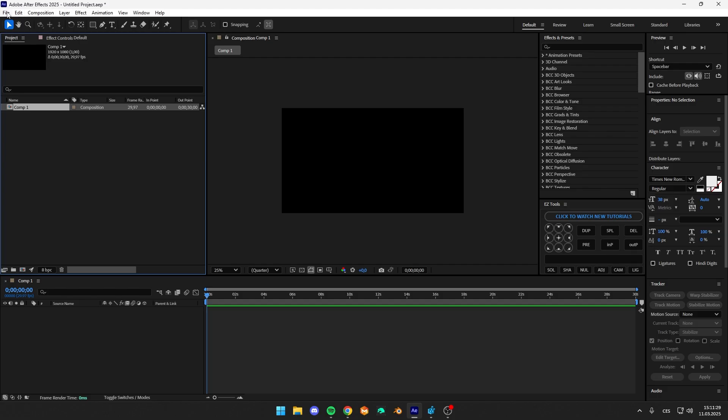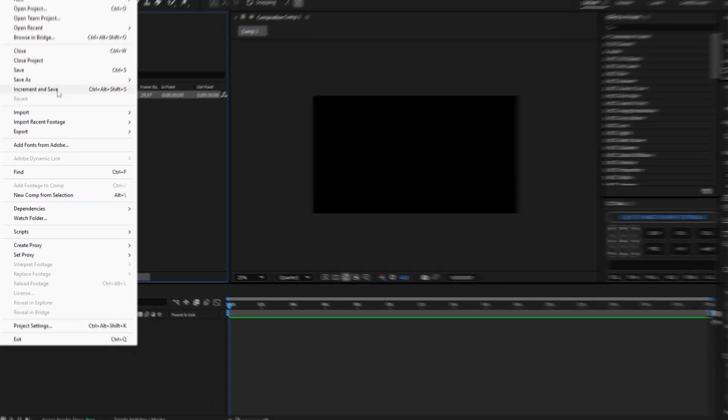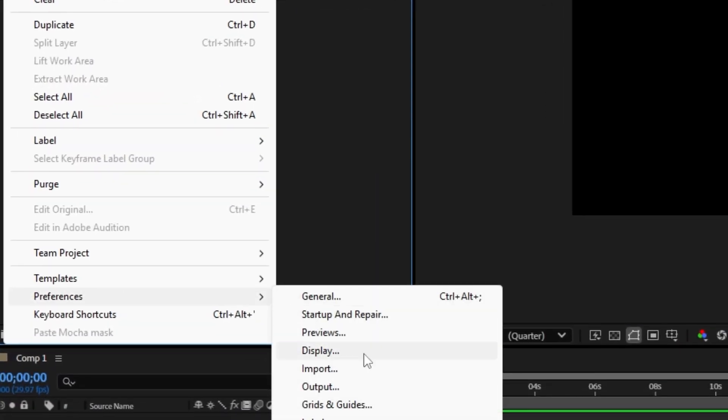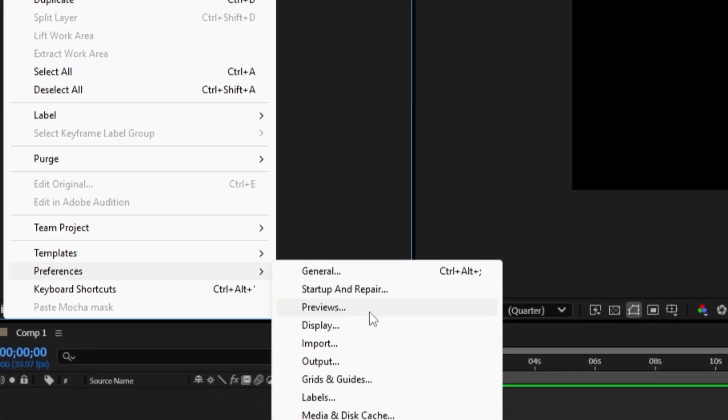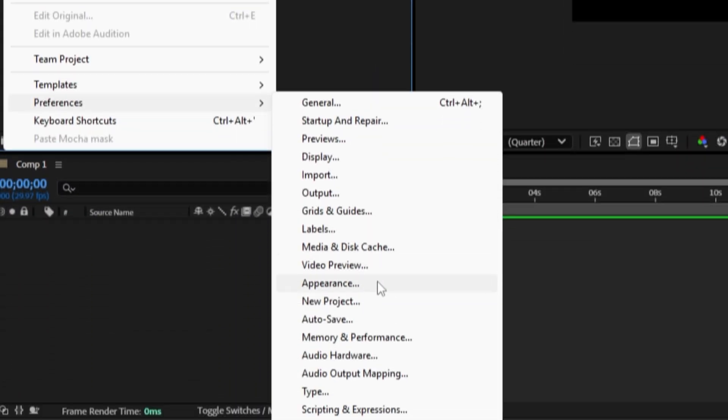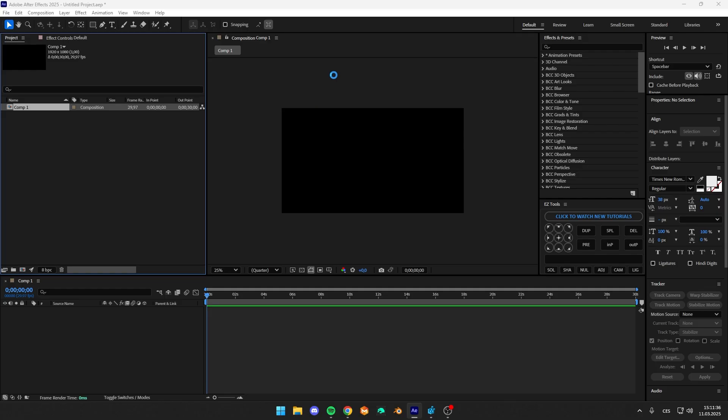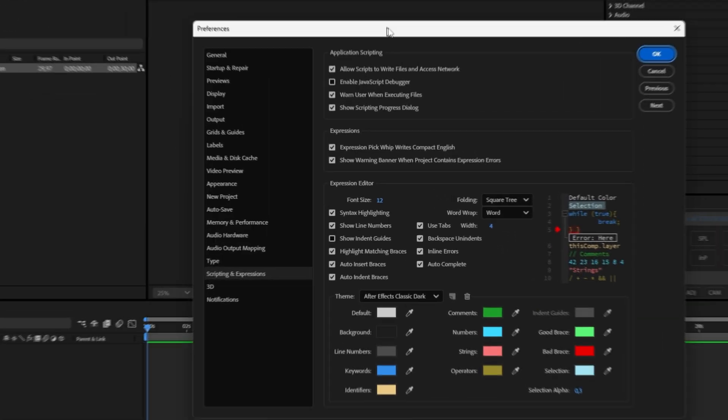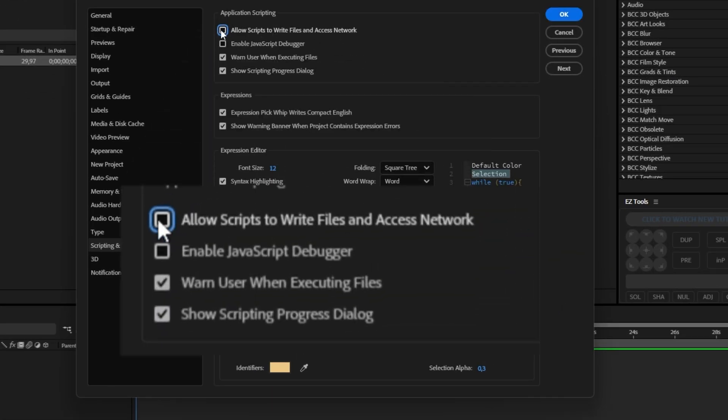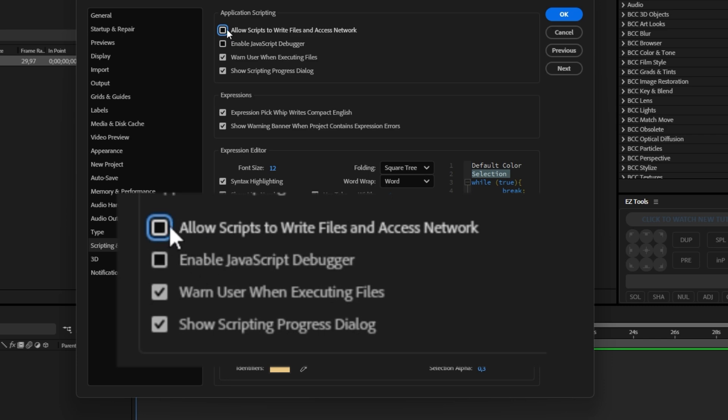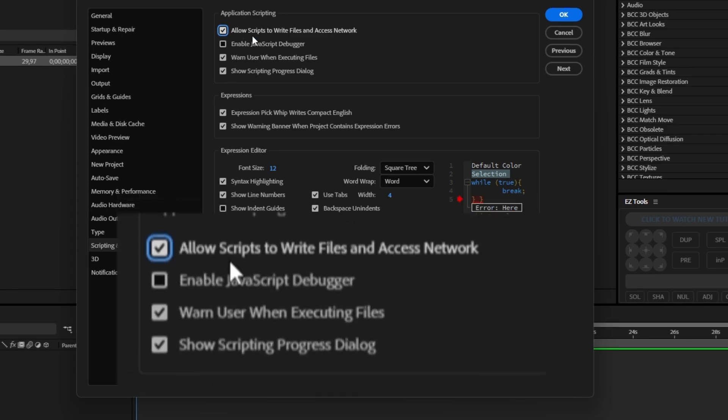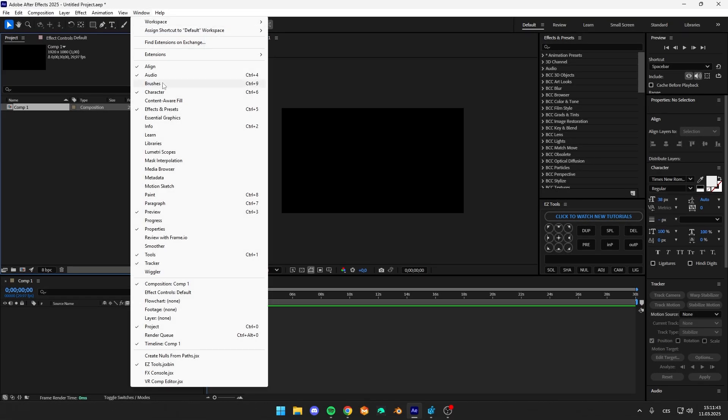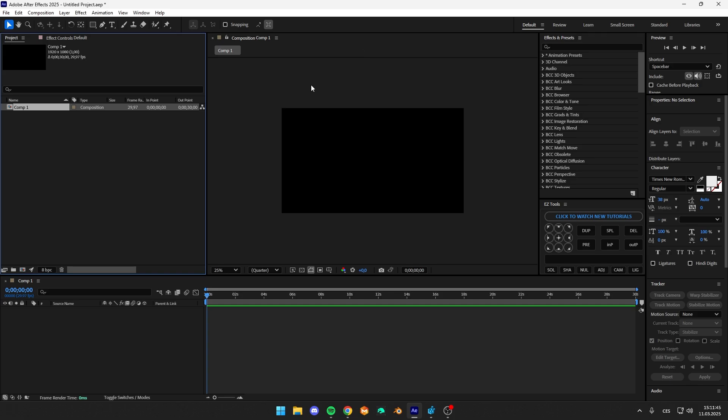So the first thing I went into the Preferences of the Scripting and Expressions. And this wasn't checked, so I checked it and nothing happens.